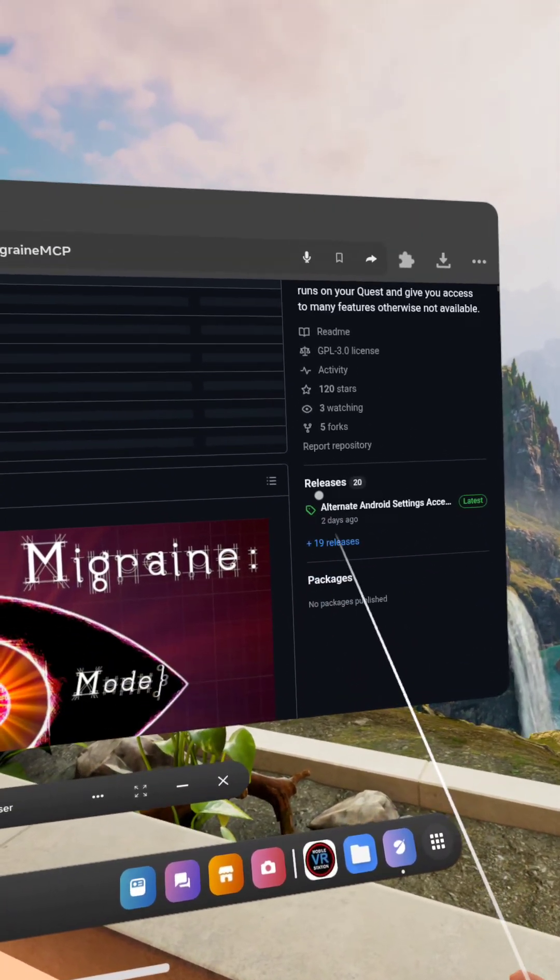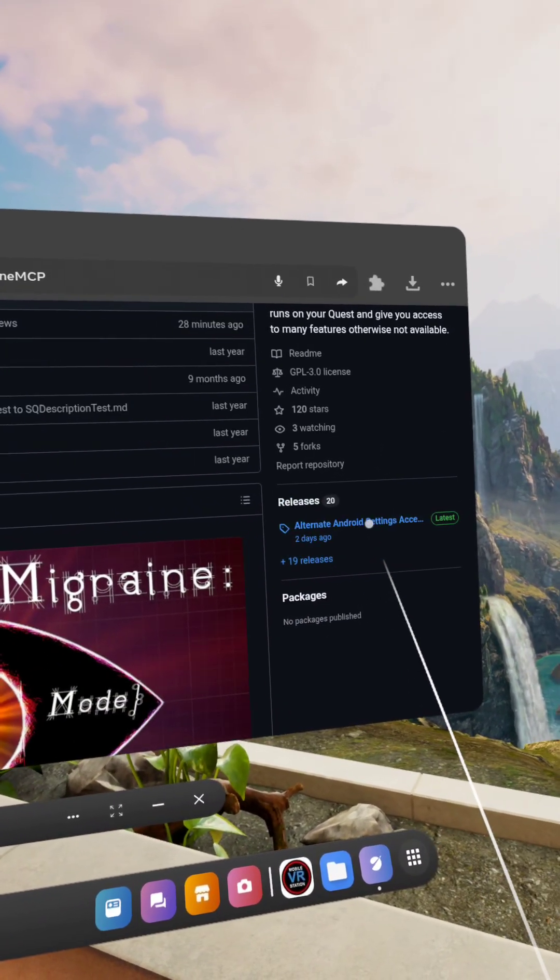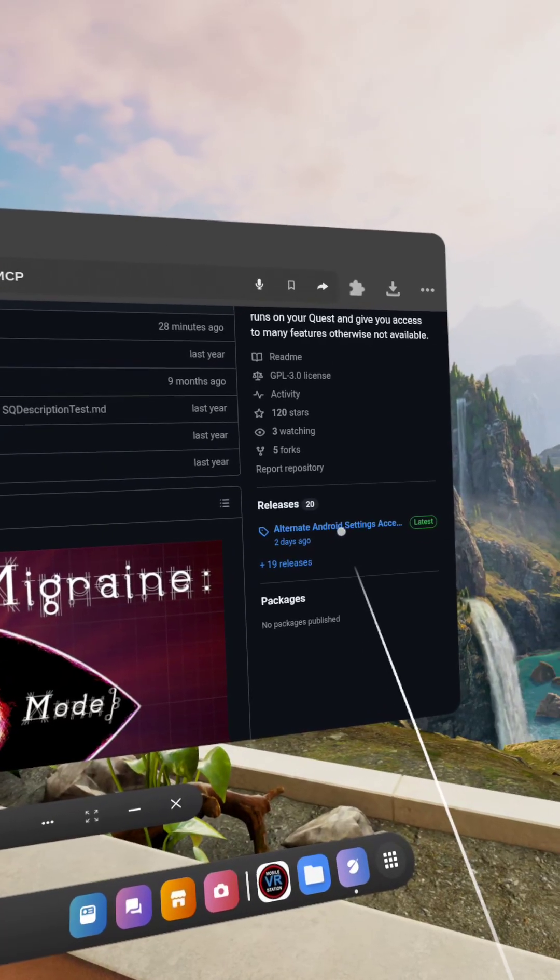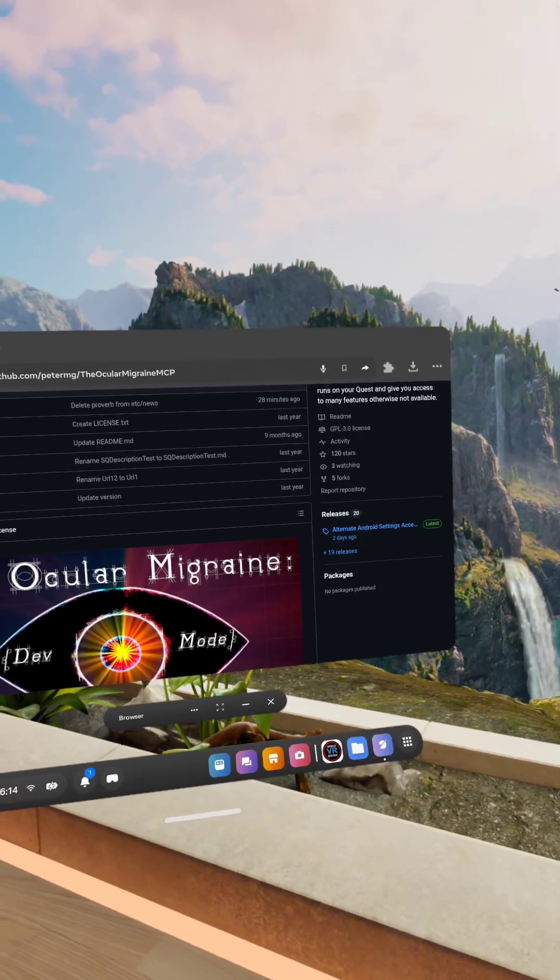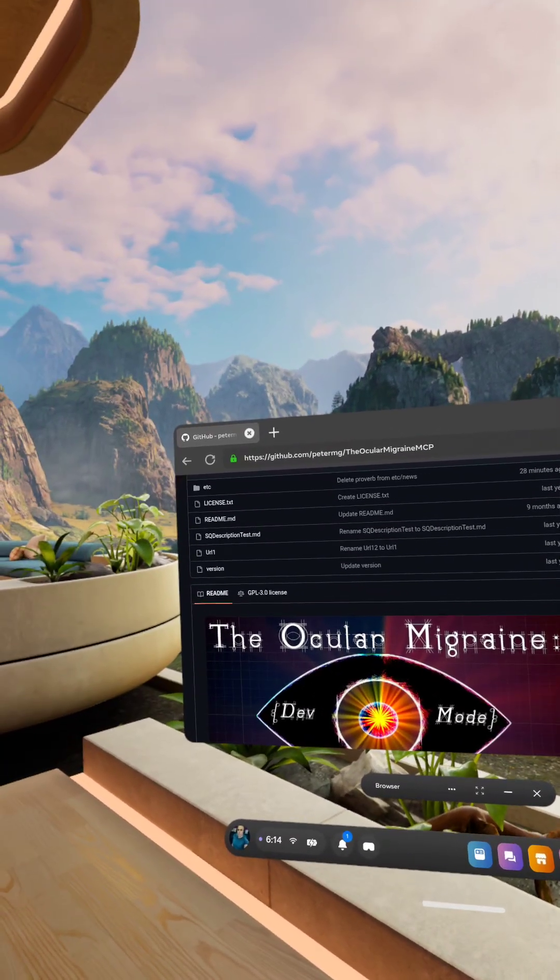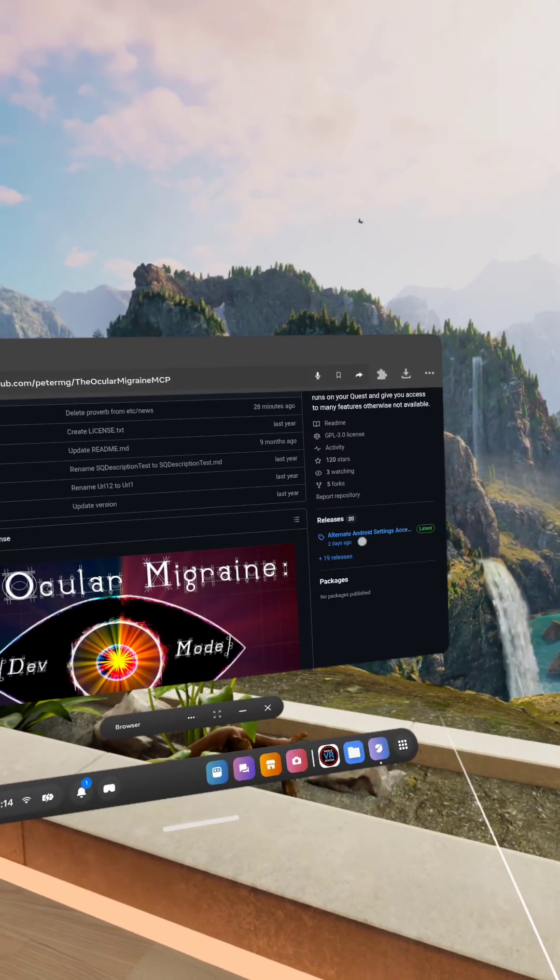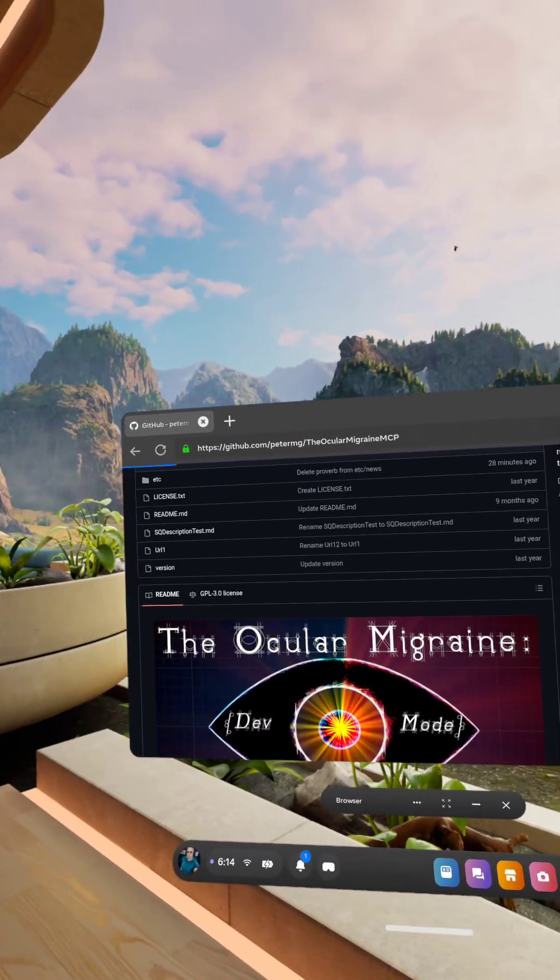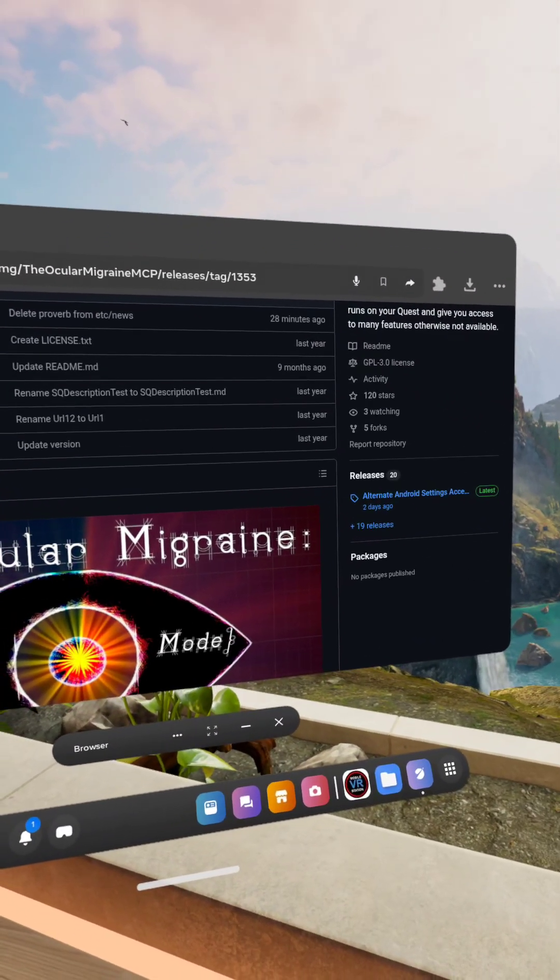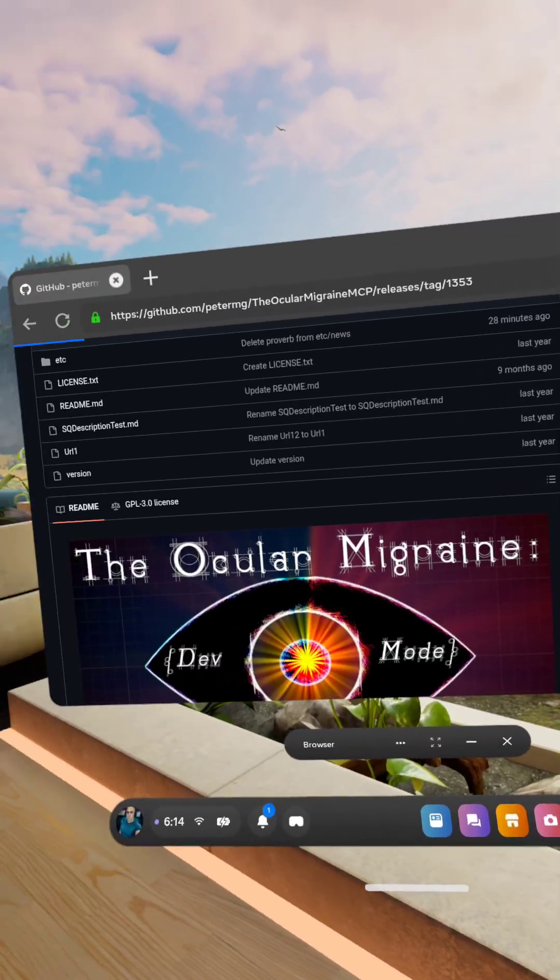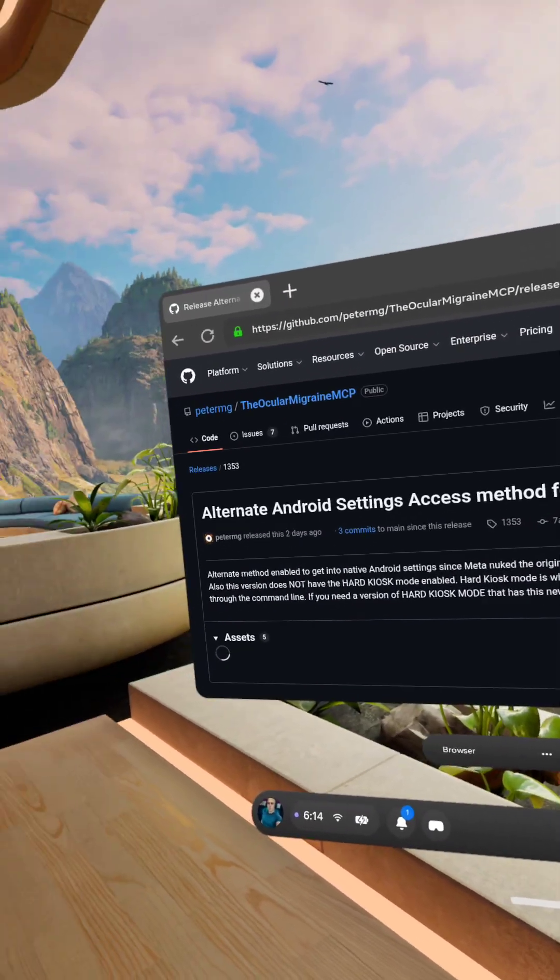Wait for that to load. Go down to, or see where it says releases, click on the latest release right there, which is this one. Page should load.